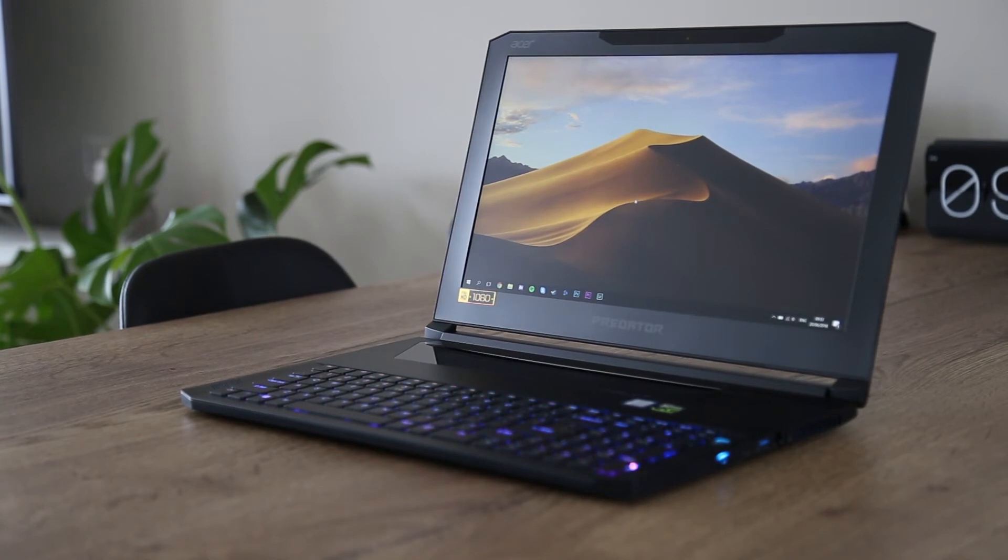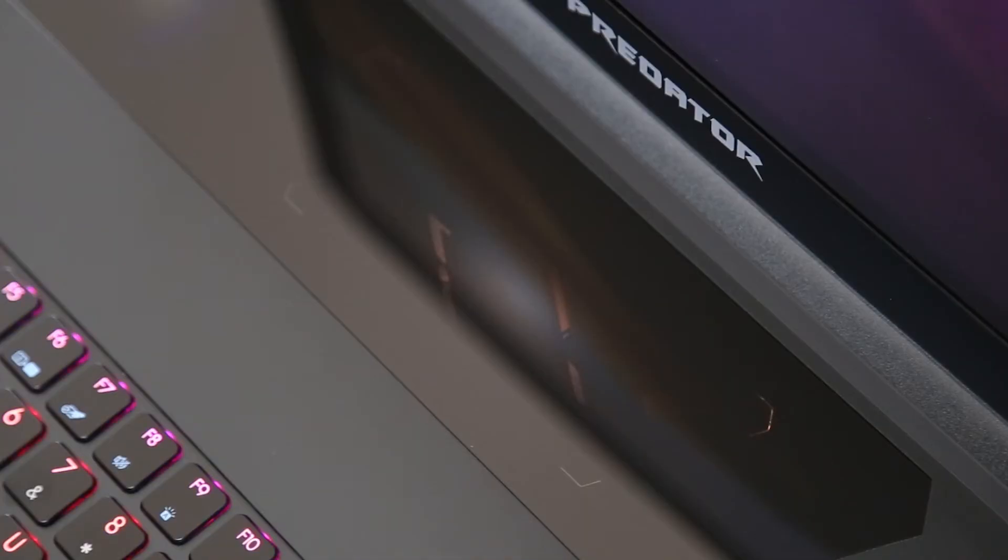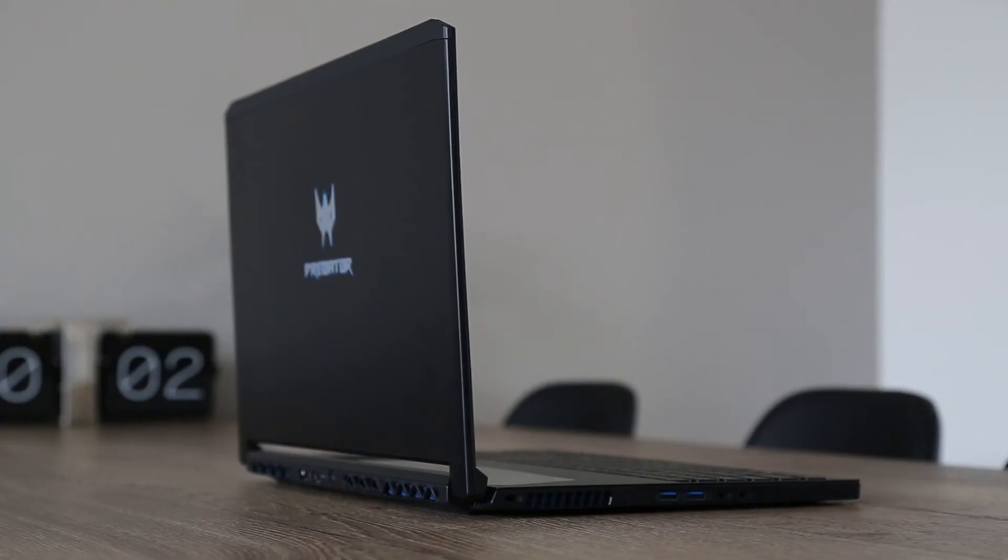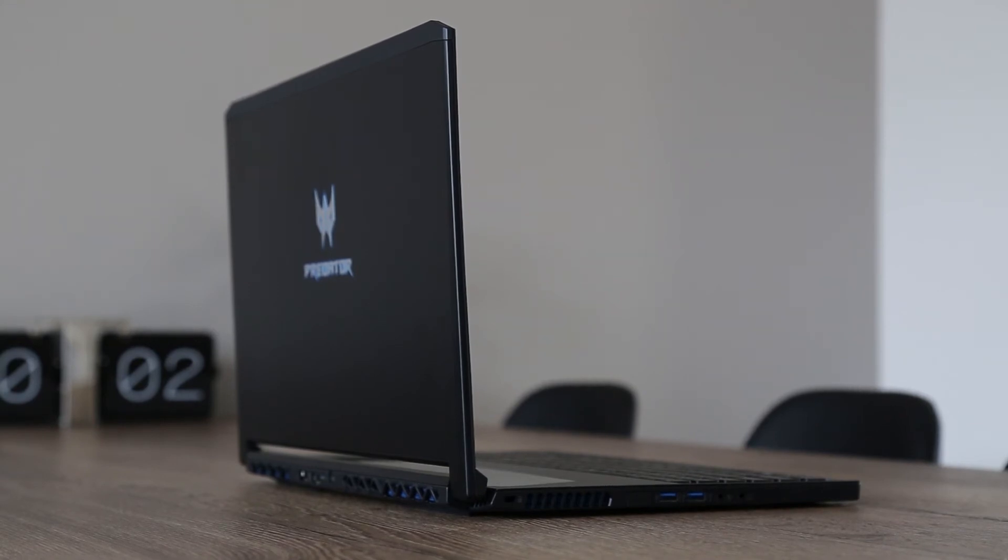Recently, I got the chance to partner up with Acer and try out the new Triton 700 laptop. The hardware of this machine is top-notch. With an Intel Core i7 processor and a GTX 1080,